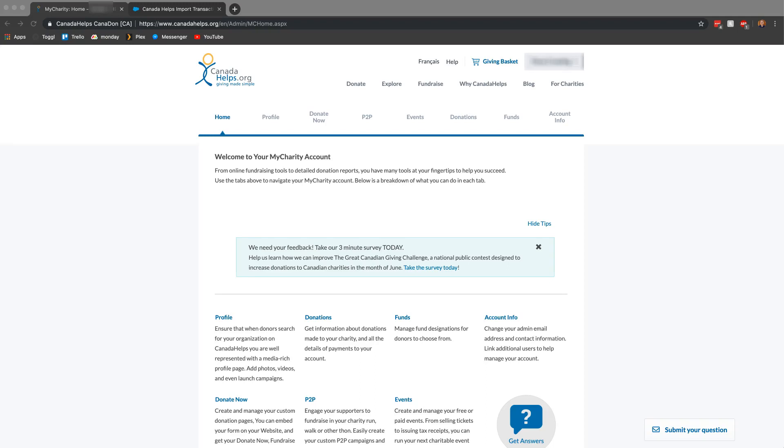Welcome back everyone to the Uniborough official YouTube channel. I am your host Mitchell and in today's video I'm going to show you how to import your Canada helps donations into Salesforce.